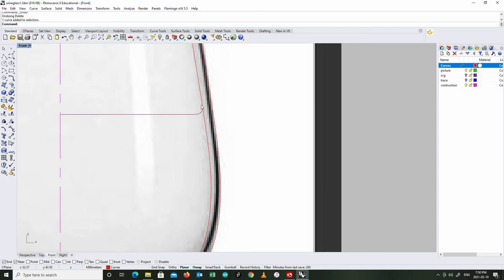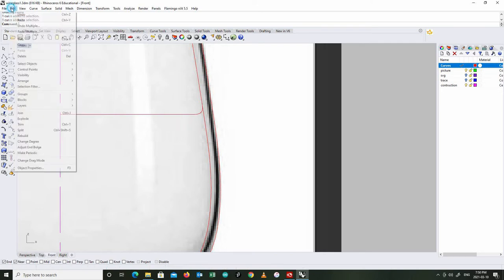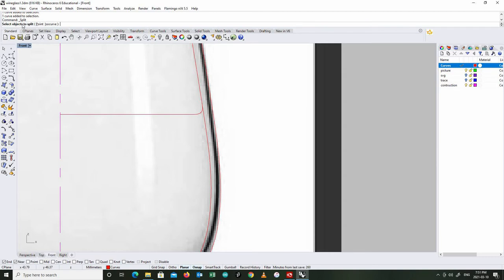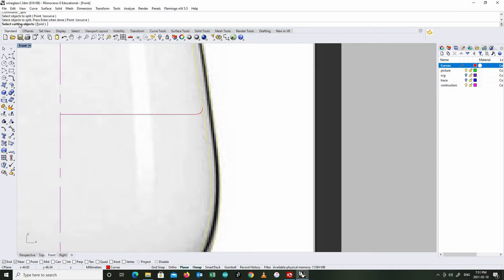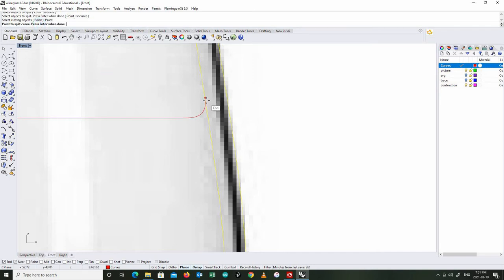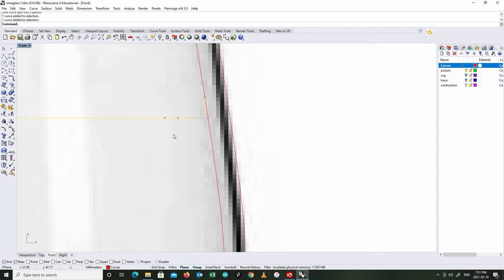So then what I'm going to do is I'm going to use this line here, because I don't need another line in here. I could use this as the outside line of the liquid inside the glass. I'm going to use my split command. Select object to split. I'm going to select this. Press enter when done. Select cutting objects. Now I can either select an object that intersects it, or I can select a point. So the point to split the curve is the end point of that first line right there. Press enter.